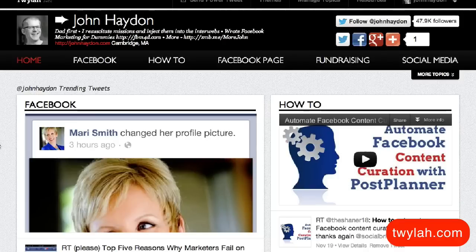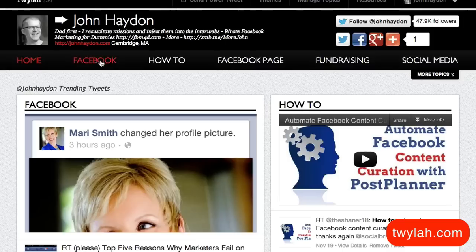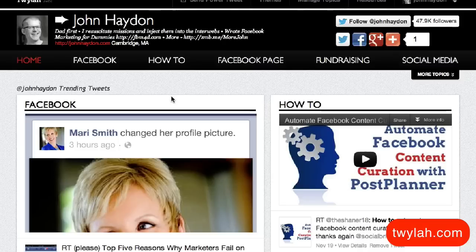I'm looking at my Twyla page right now. For everybody watching this video who's not familiar with Twyla, it is super easy to sign up. This is the landing page Eric was discussing — organizing all your tweets by topic. On my Twyla page, it shows Facebook, how-to Facebook page, fundraising, social media. Those are the topics that, according to Twyla, I'm tweeting about the most. That's good, because those are the topics I actually want to be known for.